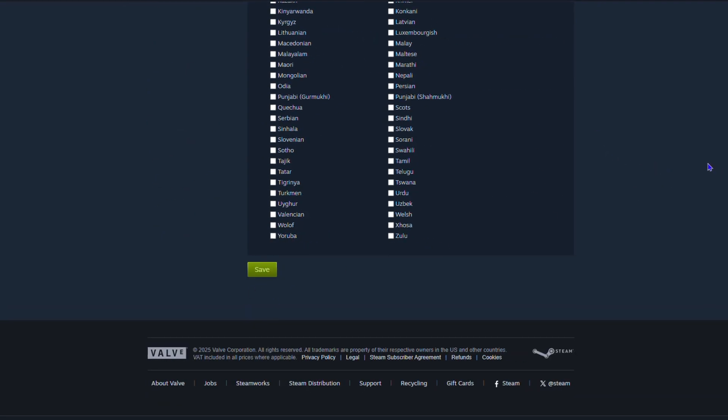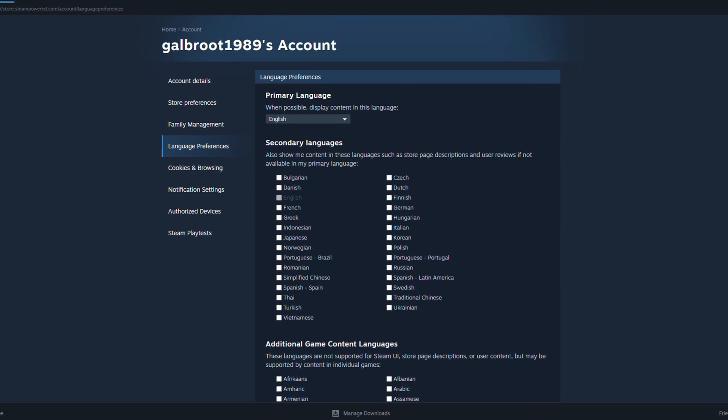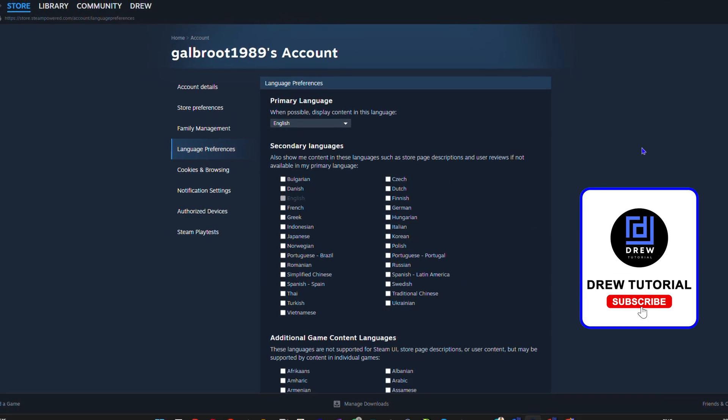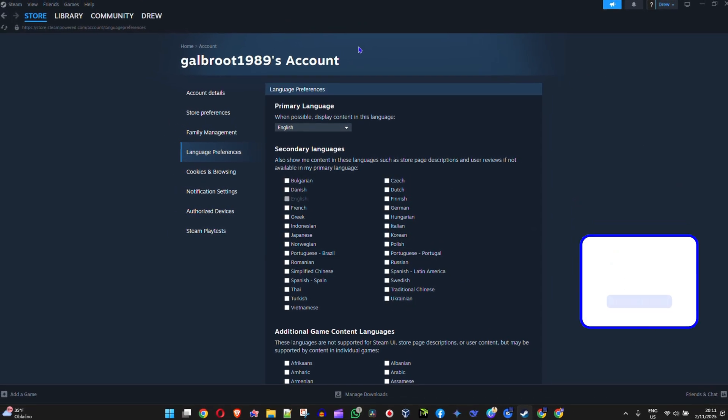Save there, and that's it. You'll see that your language preferences are now changed in Steam. That's all you need to do. Very easy and very simple.